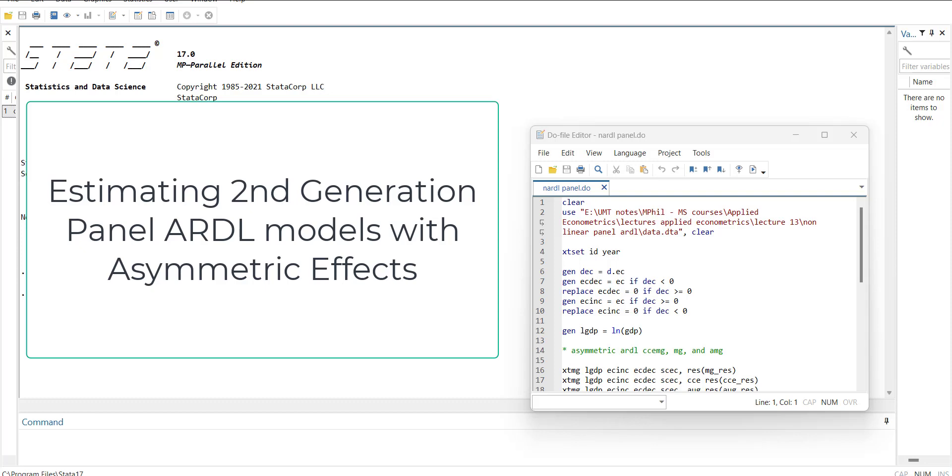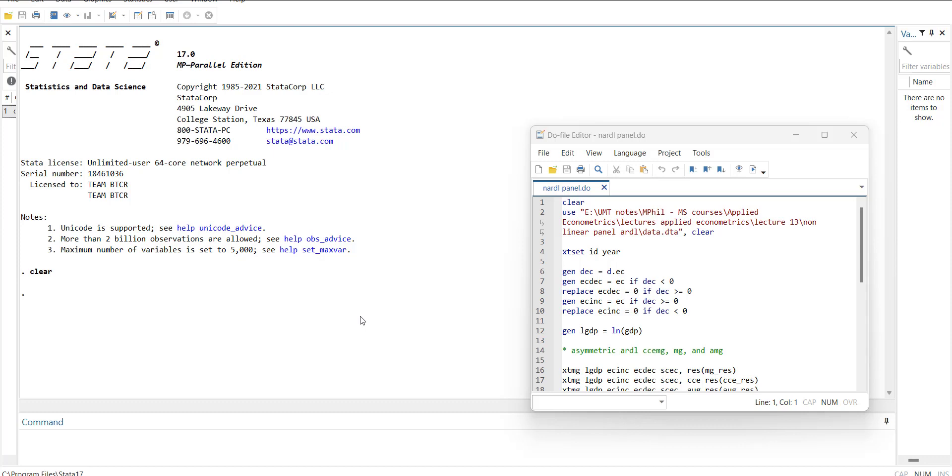Hi, welcome everyone. In today's video I'm going to show you how to estimate a non-linear model with asymmetric parameters and asymmetric variables using second generation panel data models.